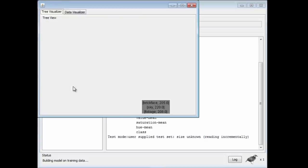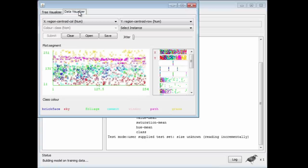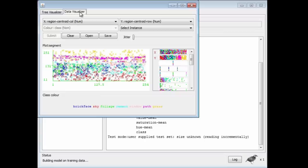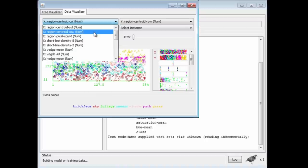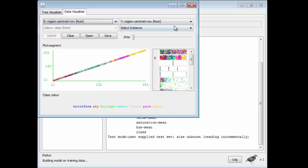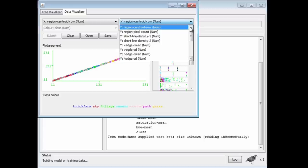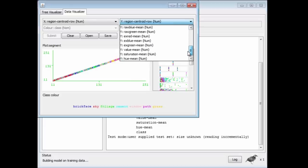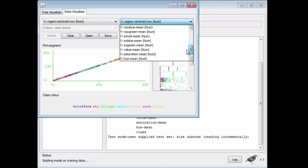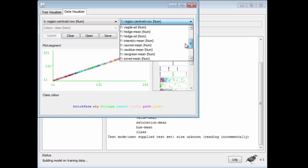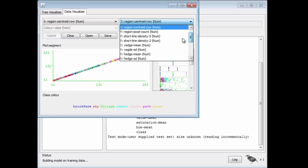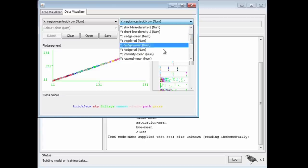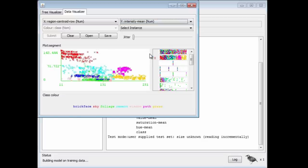What we see is a window with two panels, the Tree Visualizer and the Data Visualizer. Let's start with the Data Visualizer. We looked at visualization in the last class, how you can select different attributes for the X and Y. I'm going to plot the region centroid row against the Intensity Mean.